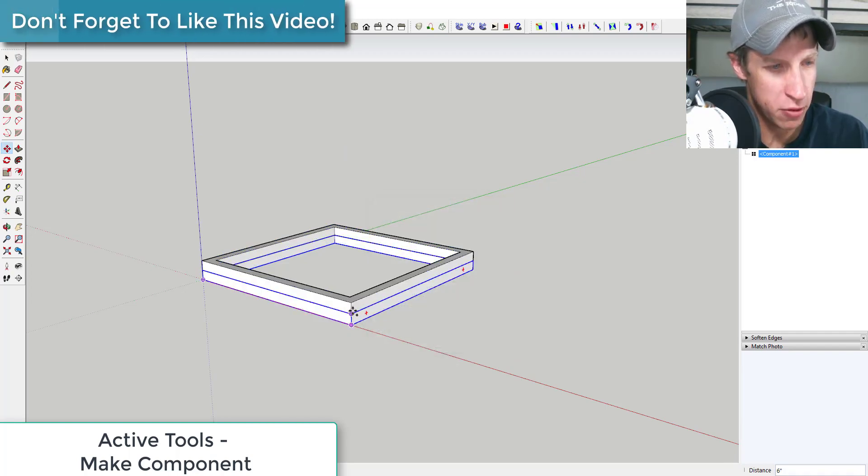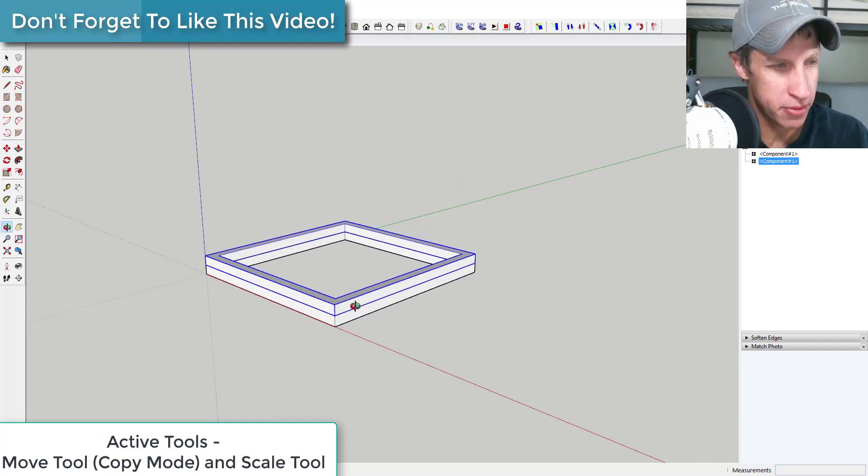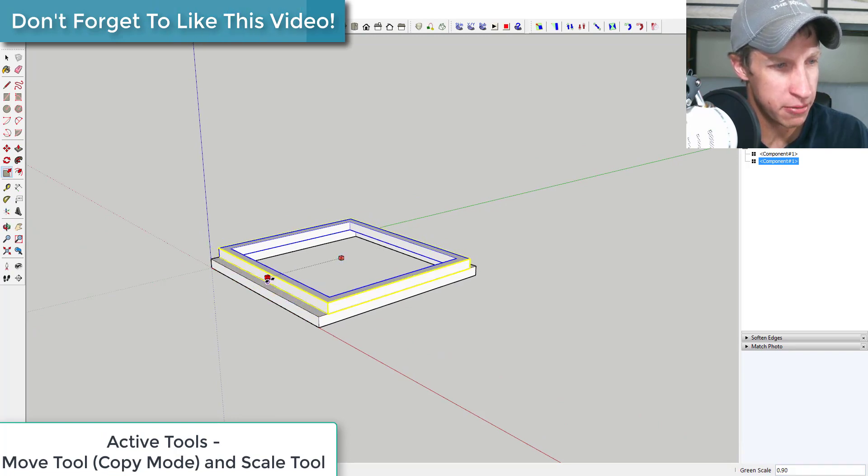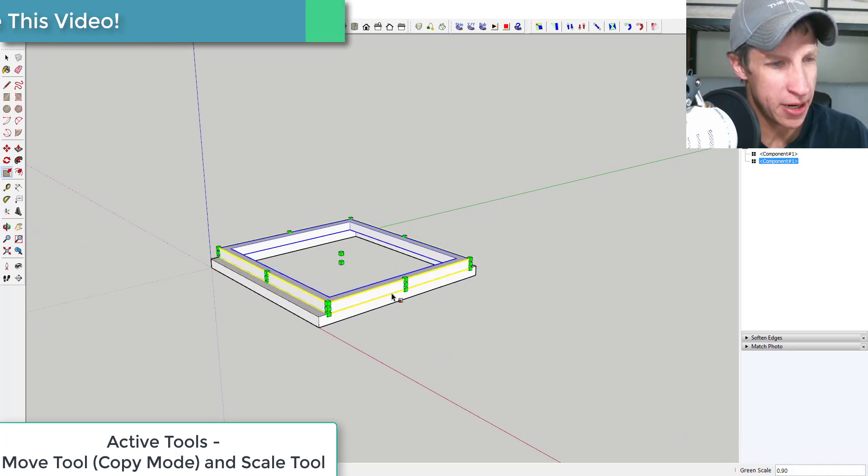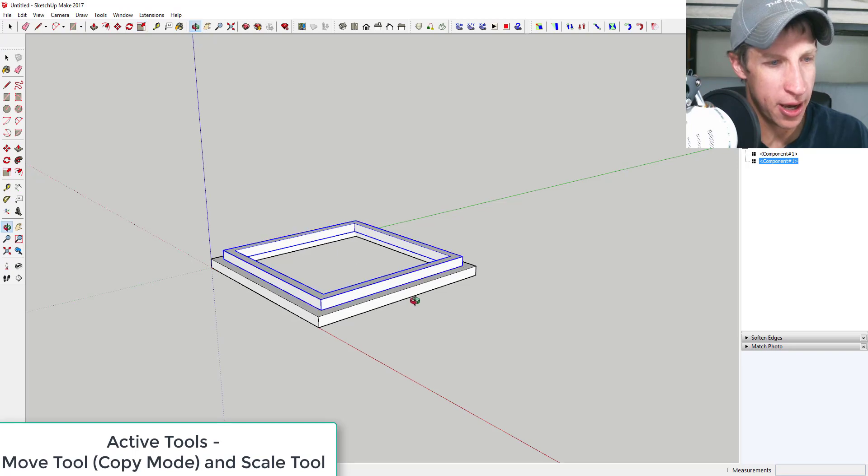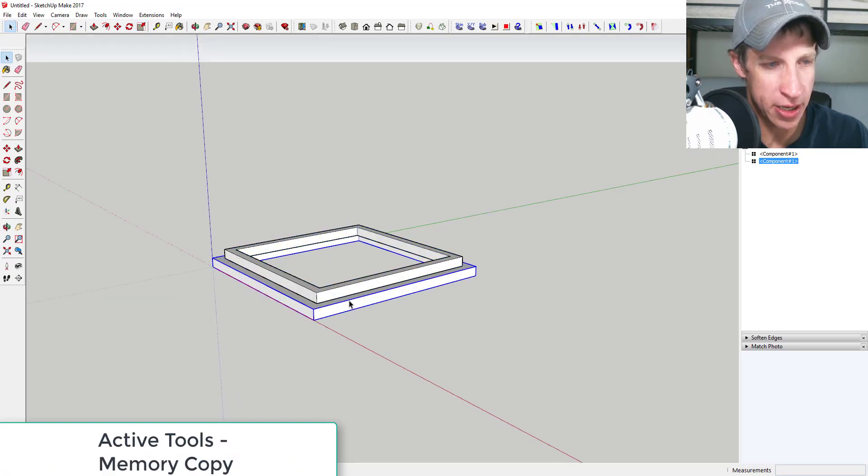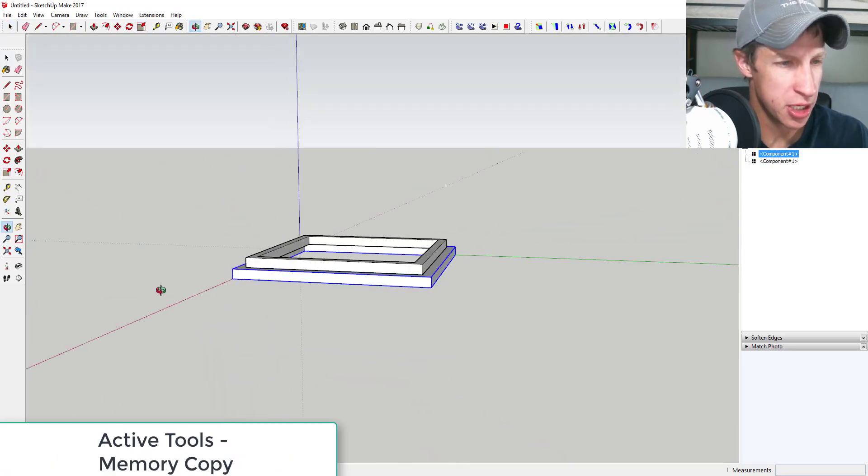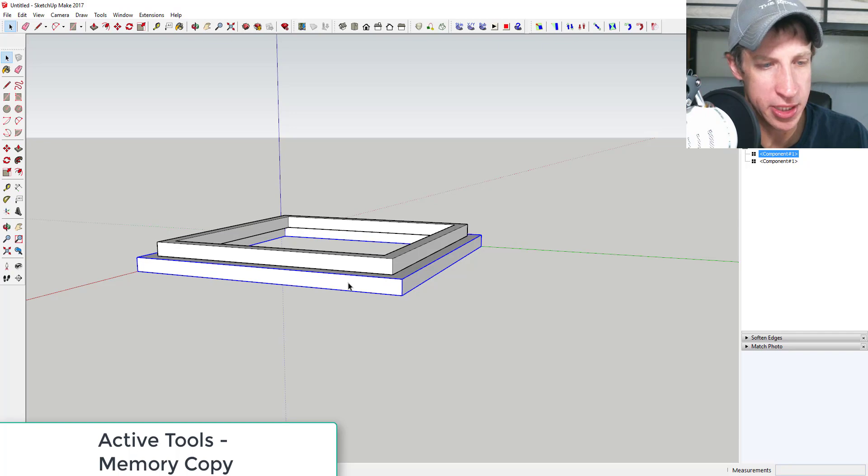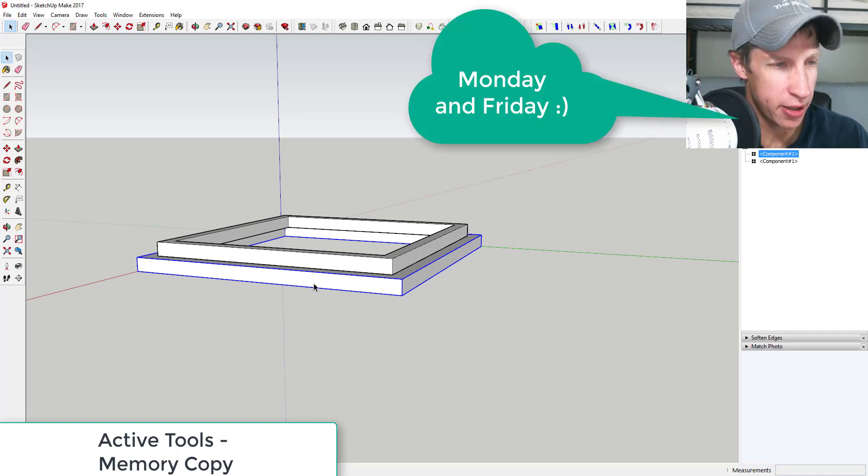Moving forward I'm gonna keep the channel formatted about the same way in general. Basically my goal is to keep the kind of same format where Monday and Wednesday I do kind of a modeling tutorial.